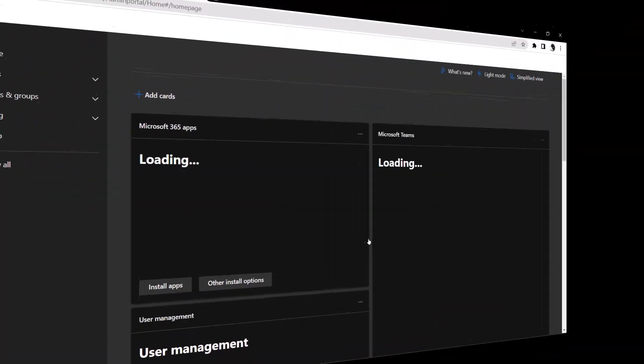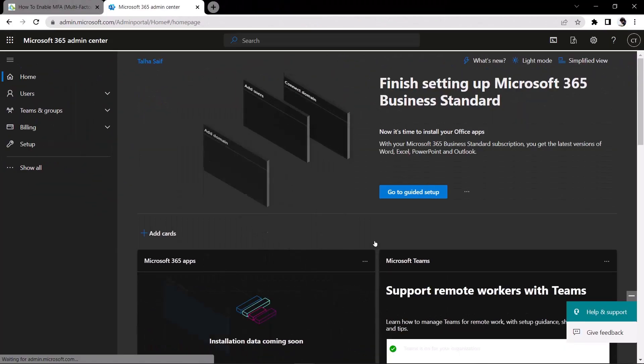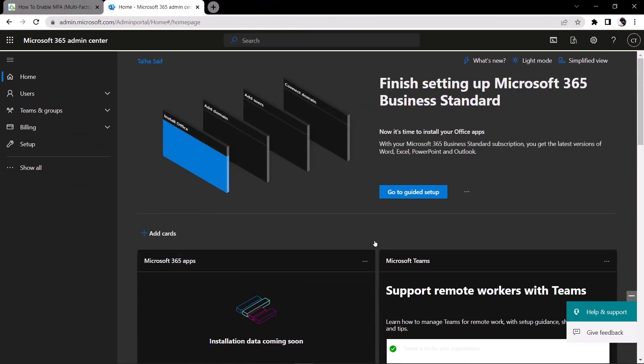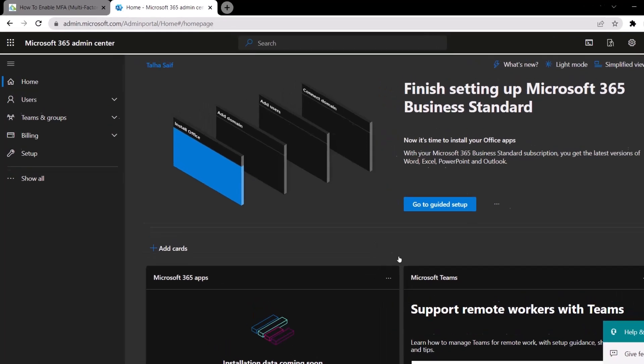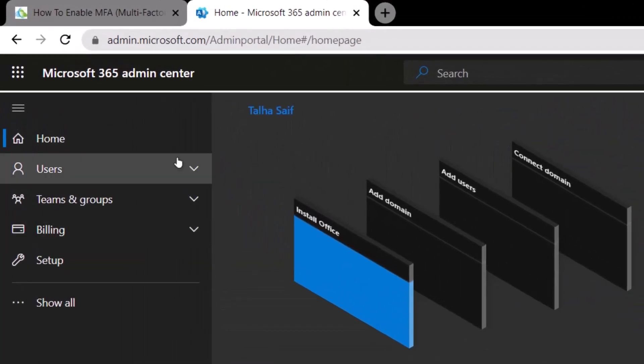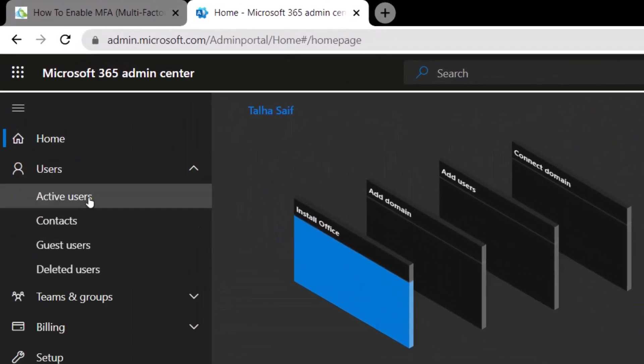After the sign-in, you will be brought to this admin center. From this admin center, you need to head over to users and then click on active users.